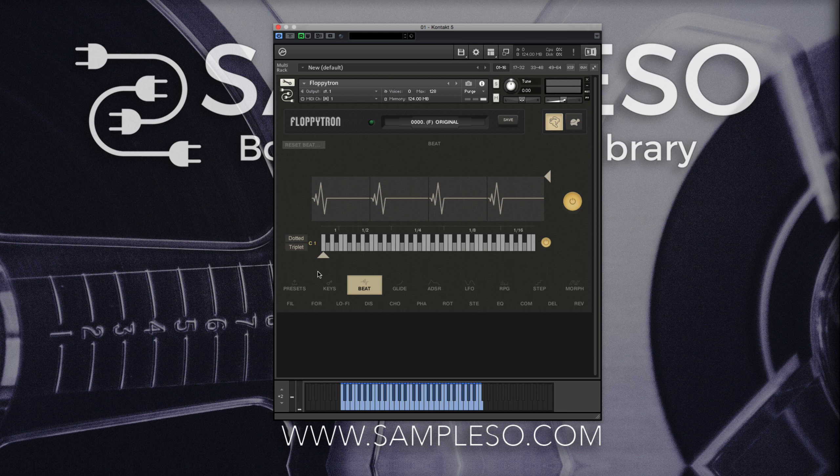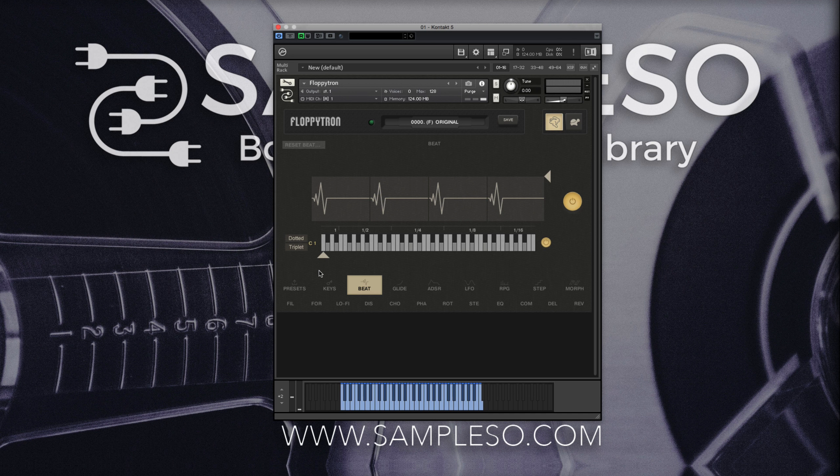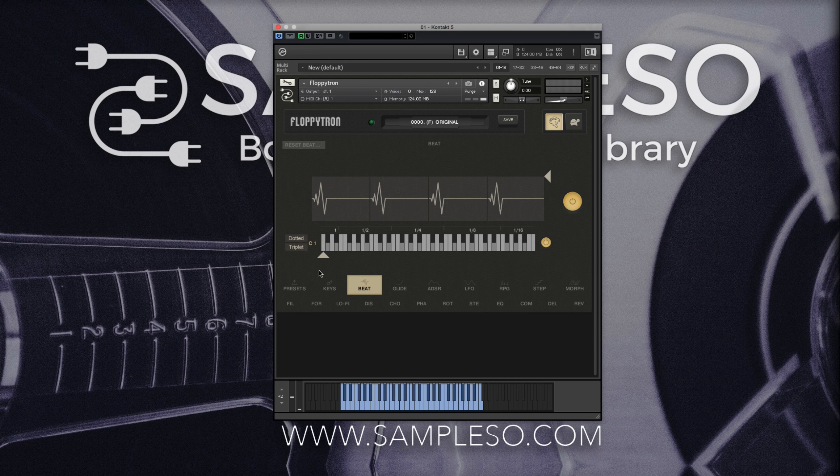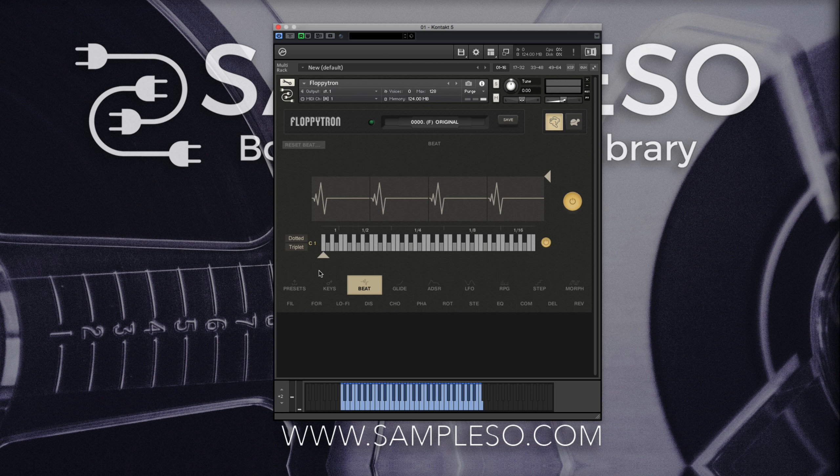However, you can use this to your advantage by creating interesting patterns by playing different notes at different positions.